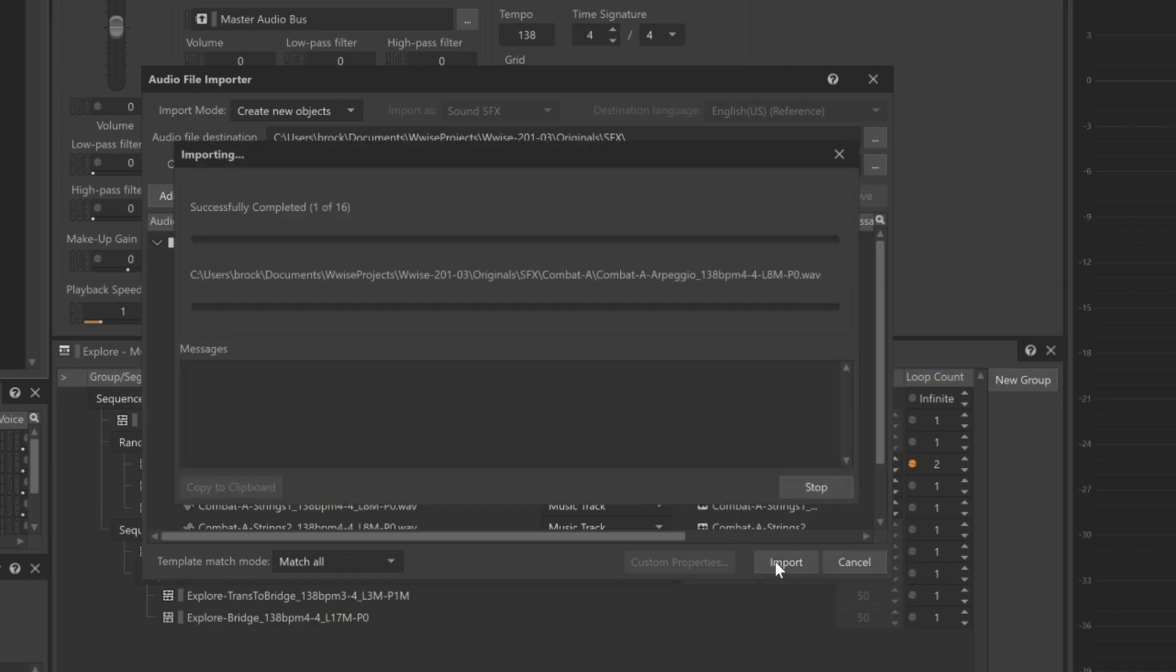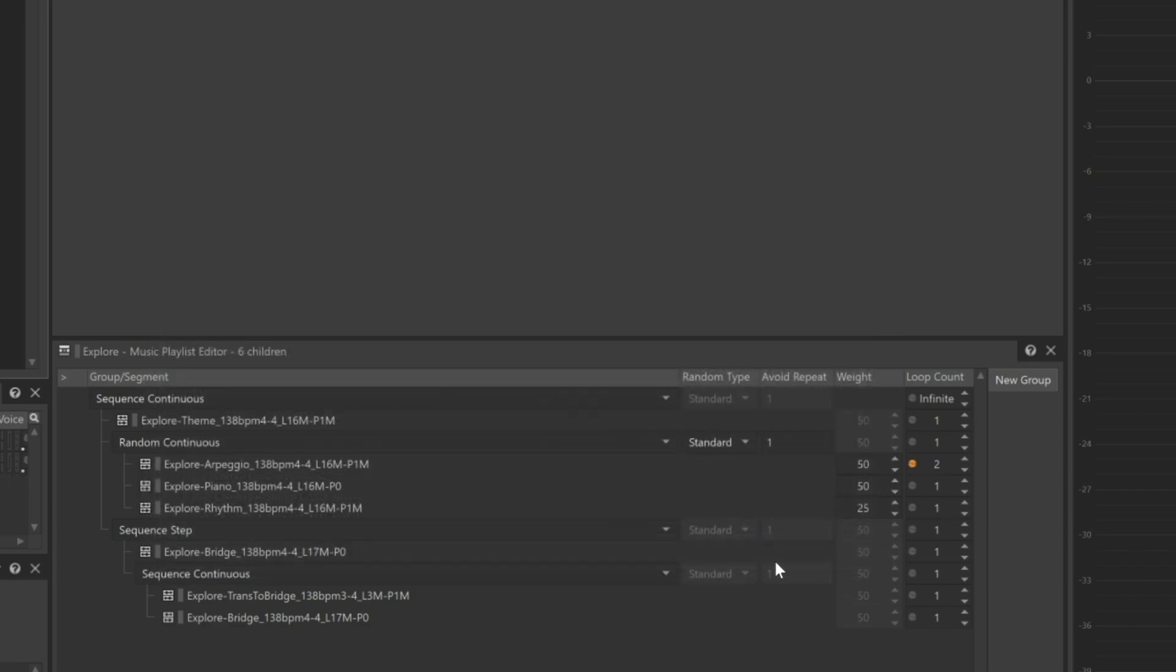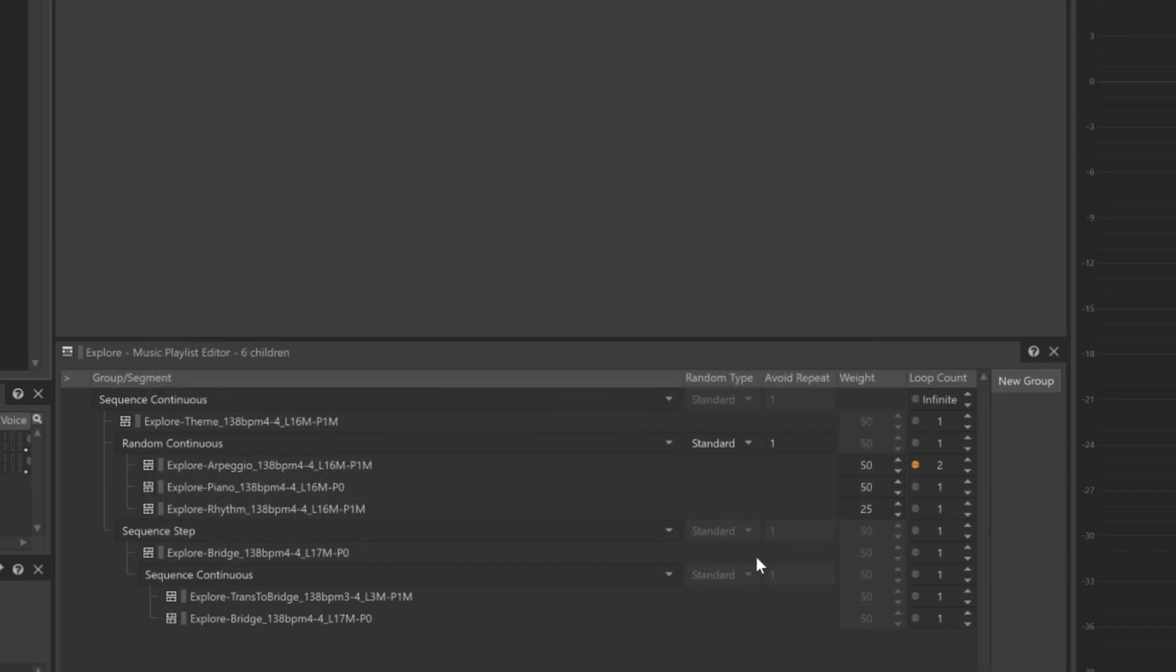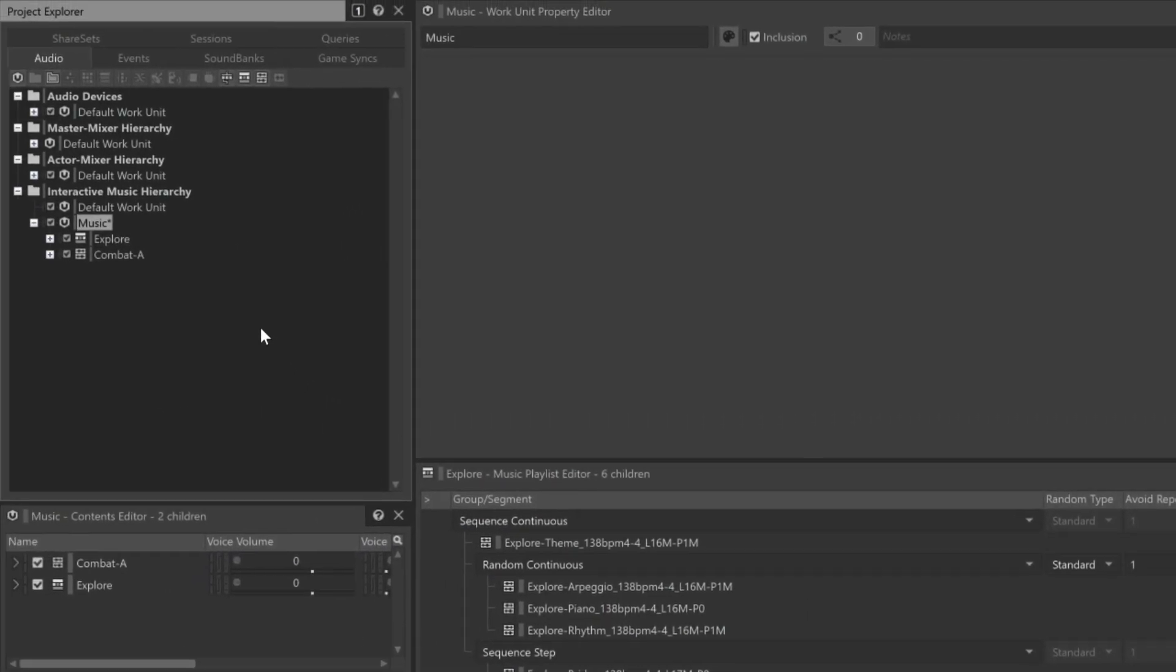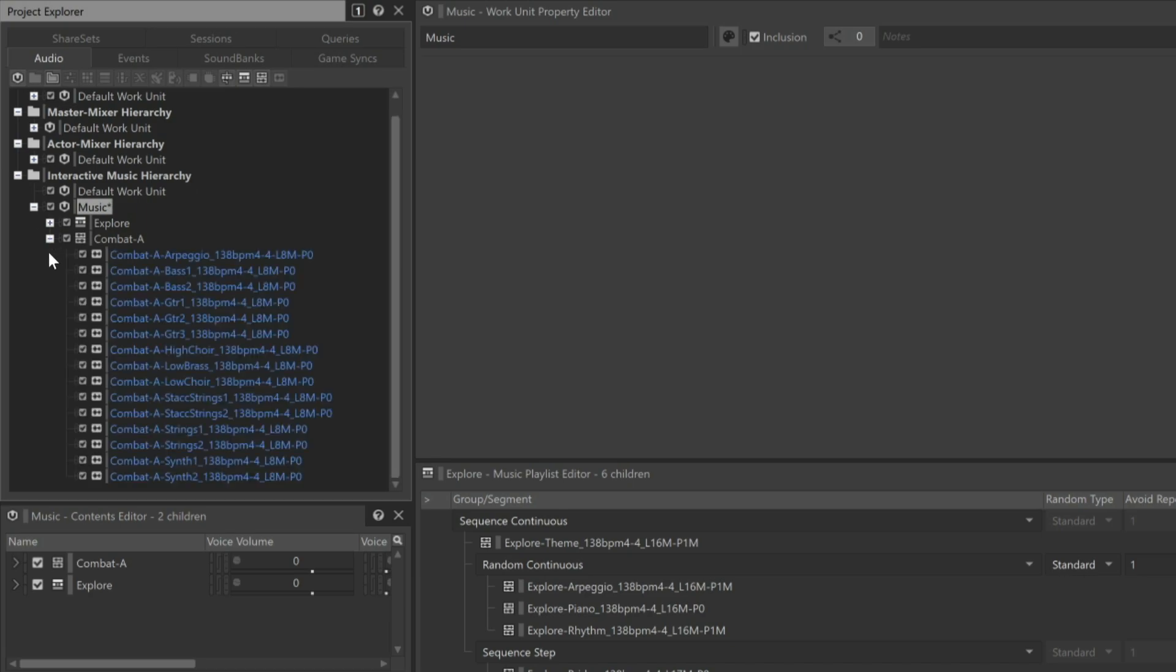We can see that this automatically changes all of the audio files contained within to be imported as music tracks. We'll just click Import, and we can see the Combat A music segment appears in the Project Explorer. When we expand it, we see each of these audio files displayed as music tracks.